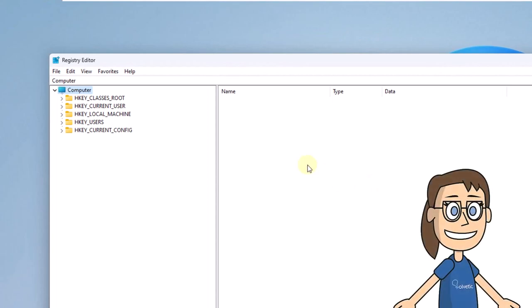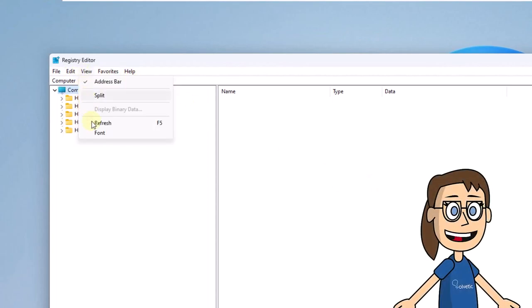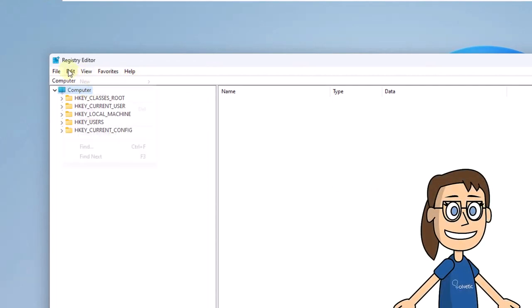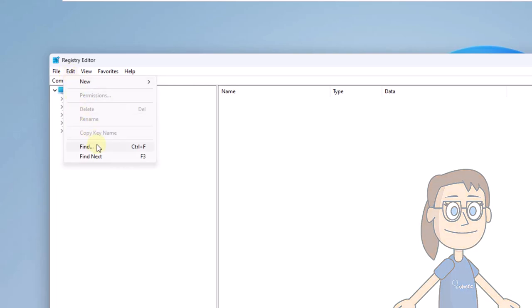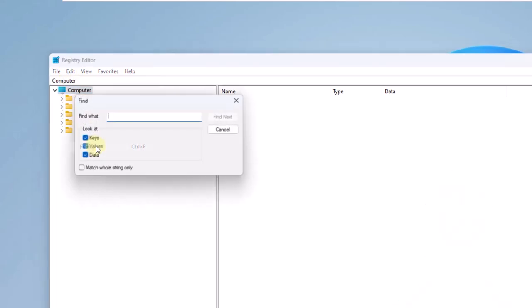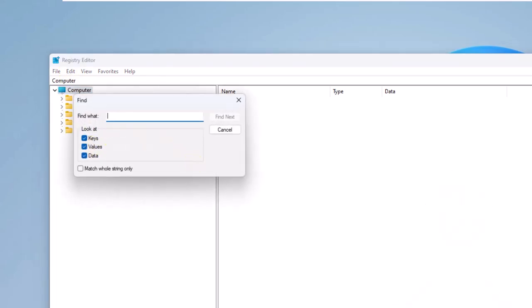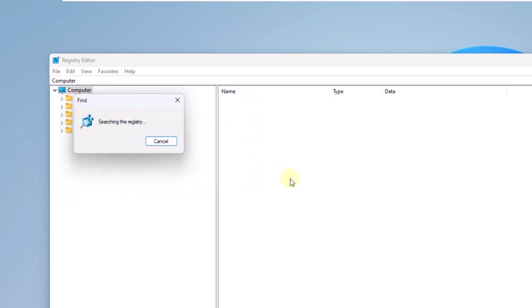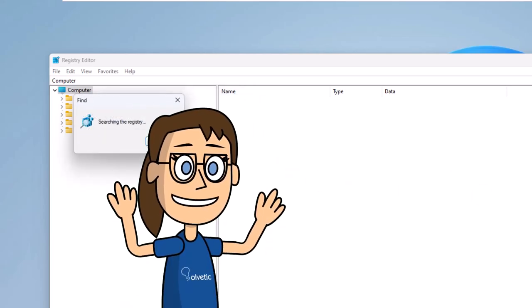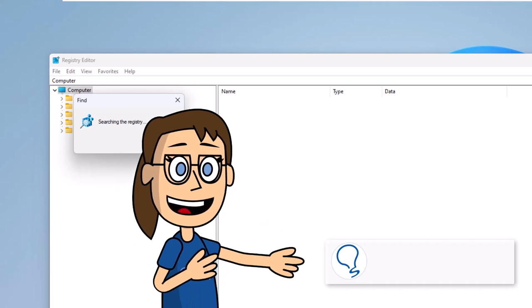Then click on the Edit menu, then select Find. Here, enter the word Screenshot Index exactly as you see it on the screen. Now click Find Next. After that, wait for the search process to be carried out. Remember to subscribe to Solvetic channel.